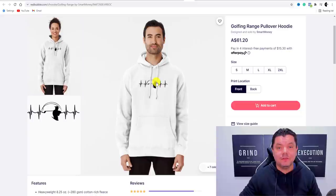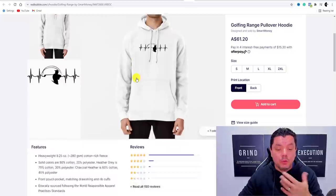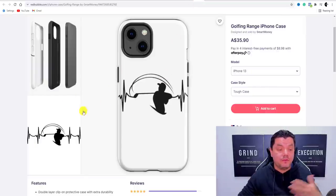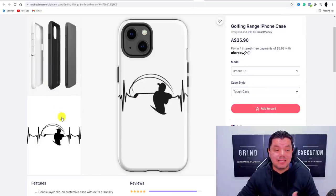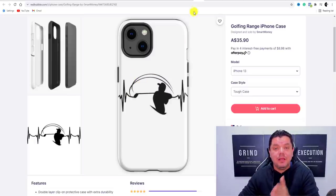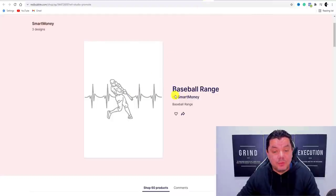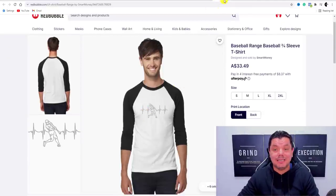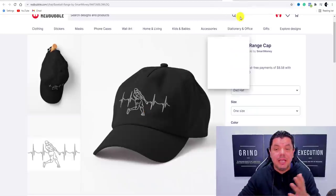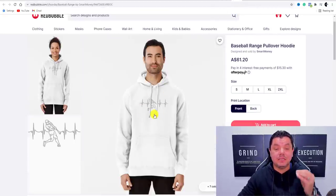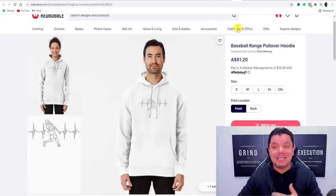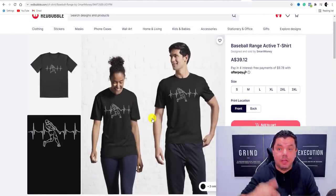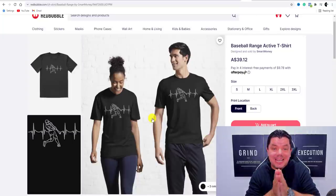Whoever loves baseball, golf, cricket, or tennis will absolutely love these different types of t-shirts. Here's another one — a phone cover for golfers — which is brilliant. Here is my baseball range again: take a look at these baseball t-shirts, hoodies, and hats — they look awesome. You can do the exact same, and I'm going to show you how to upload this on this video right now.